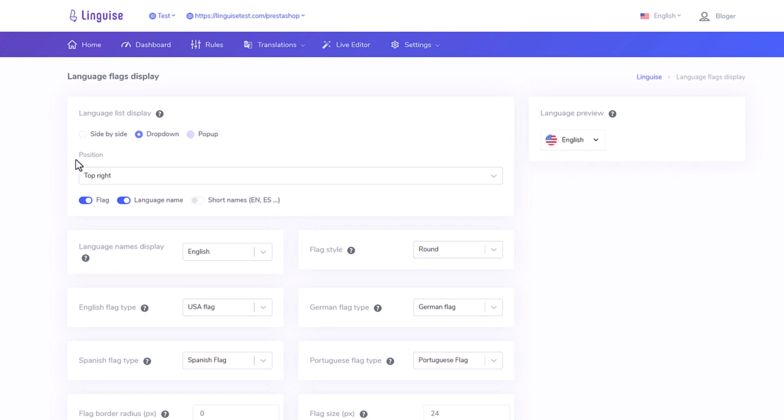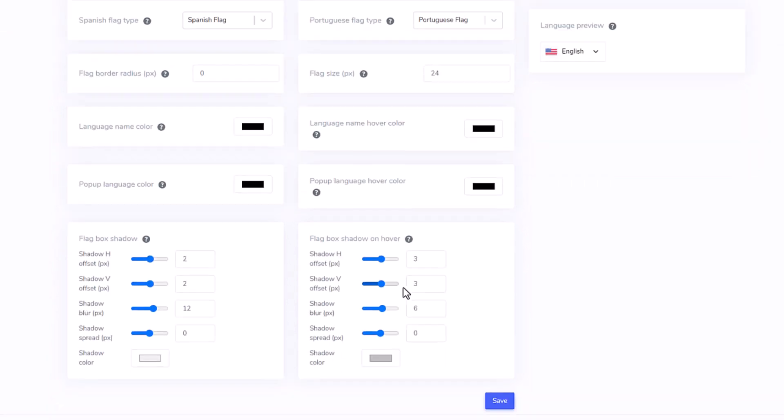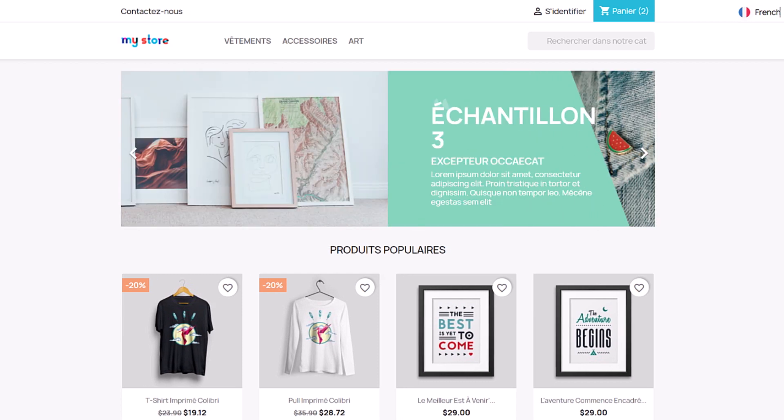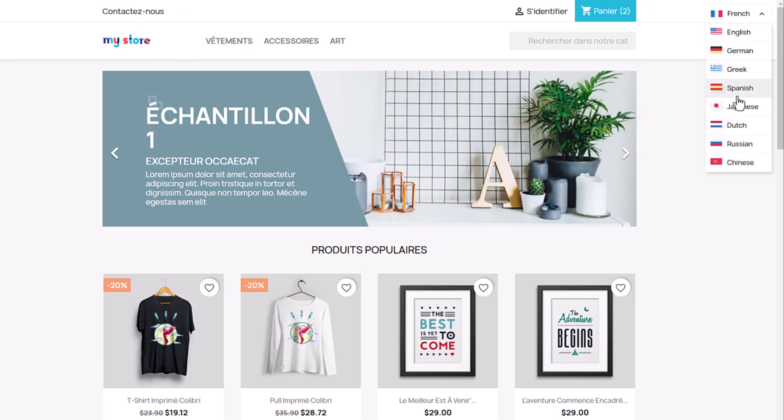For the example I'll change from pop-up to drop-down. And let's say use squared flags. Save and it's done. The new layout is instantly applied to your website, see.